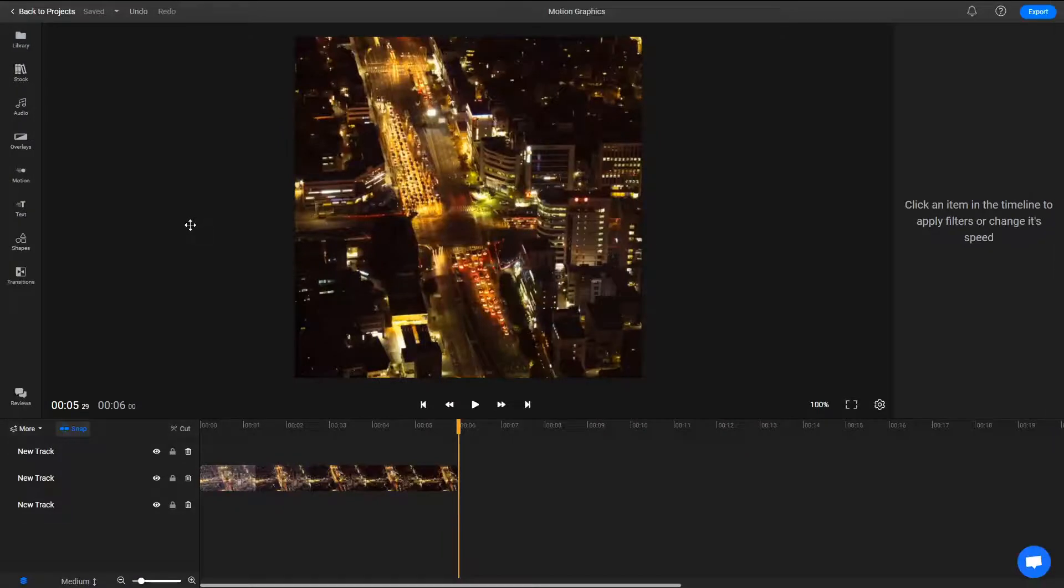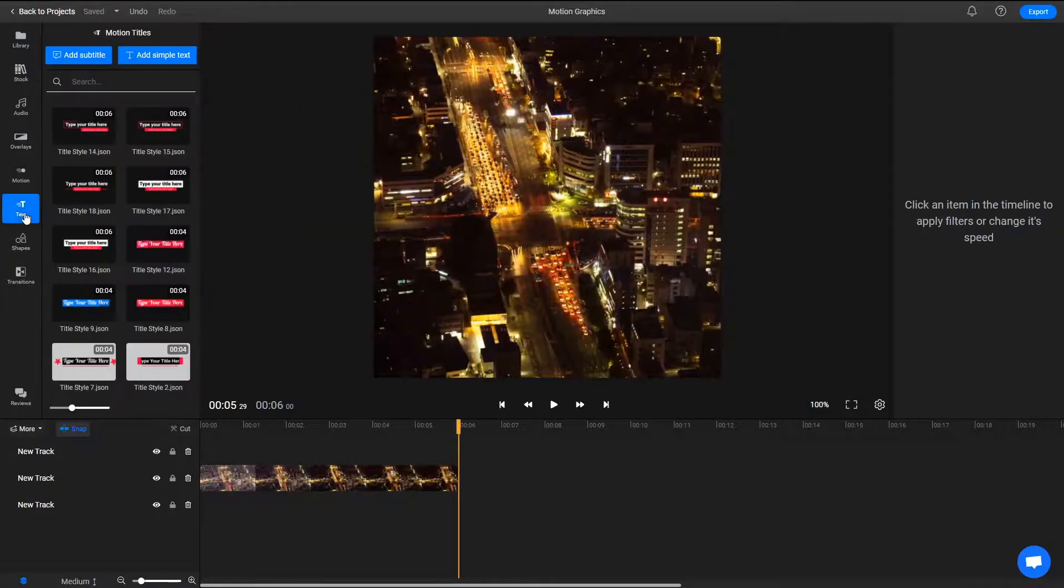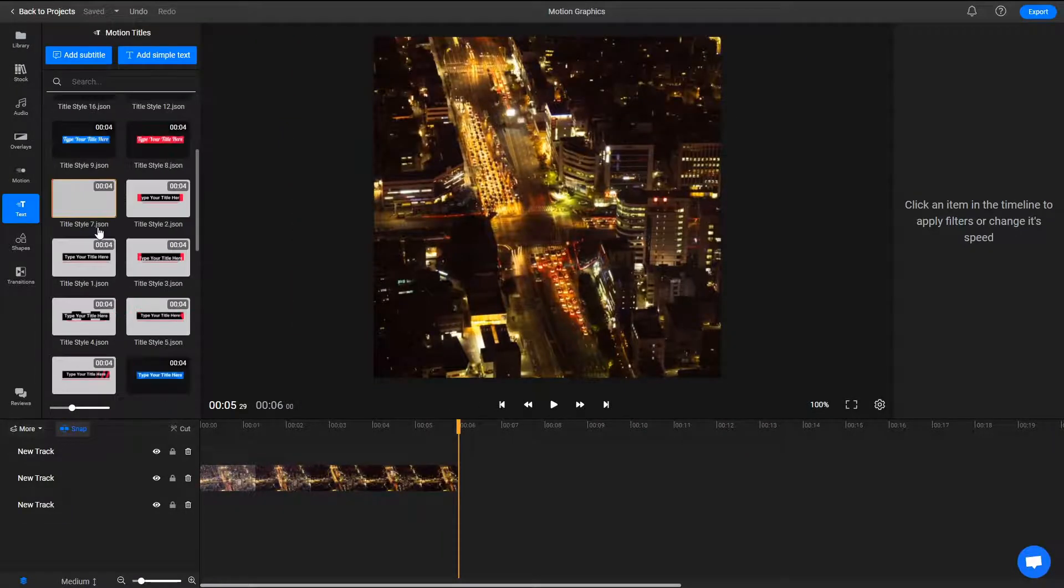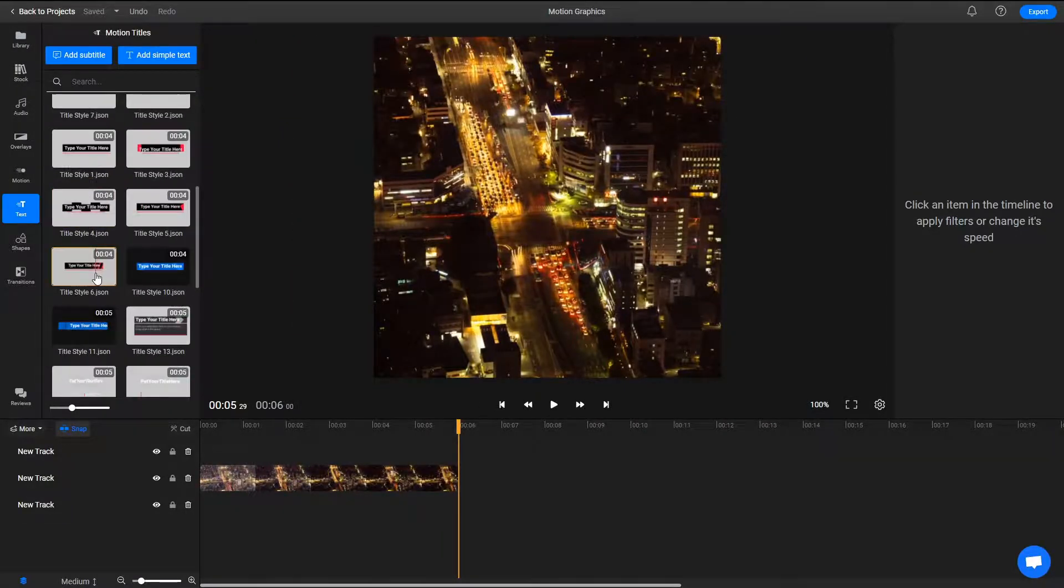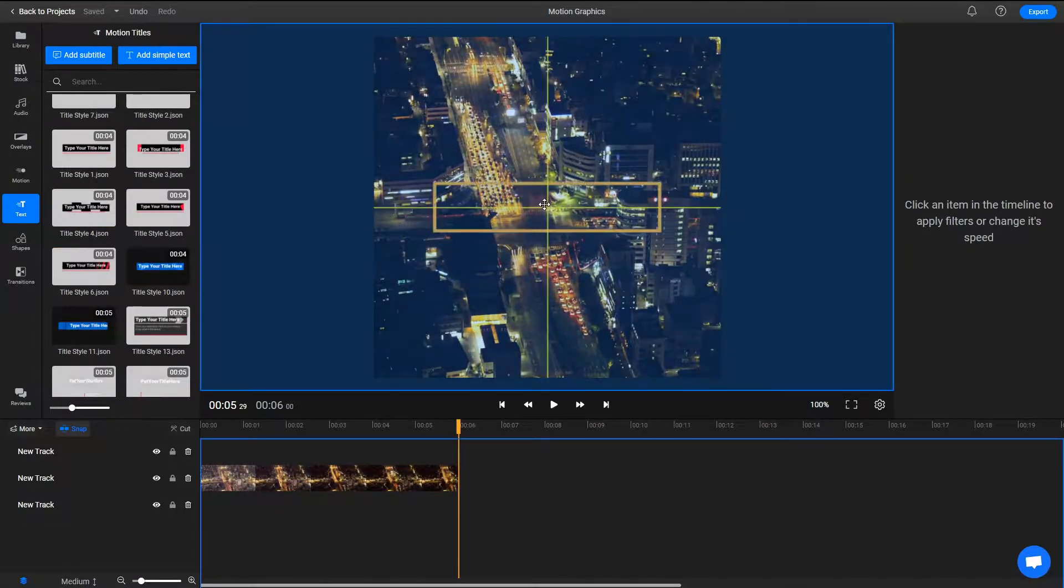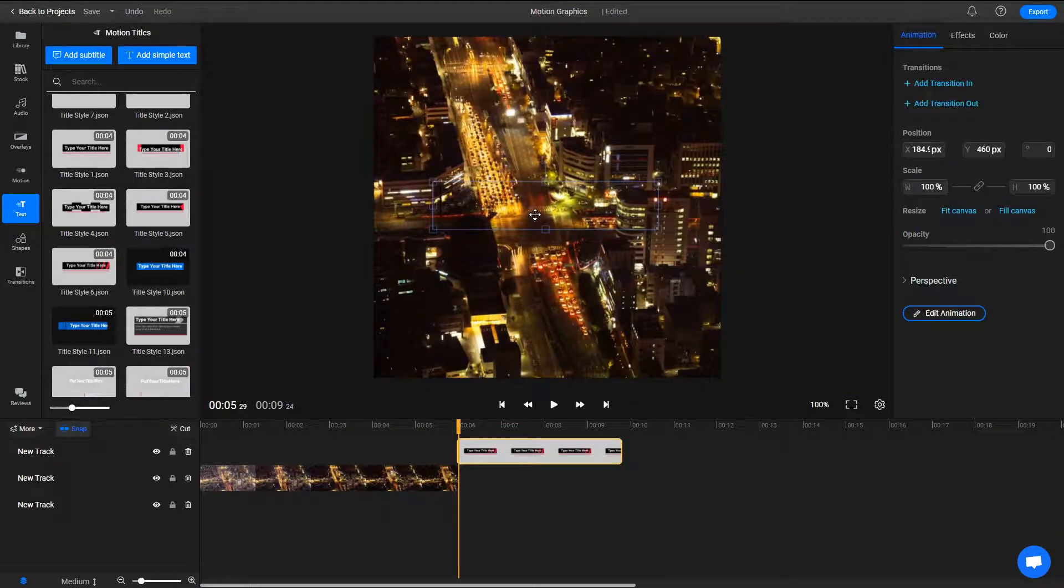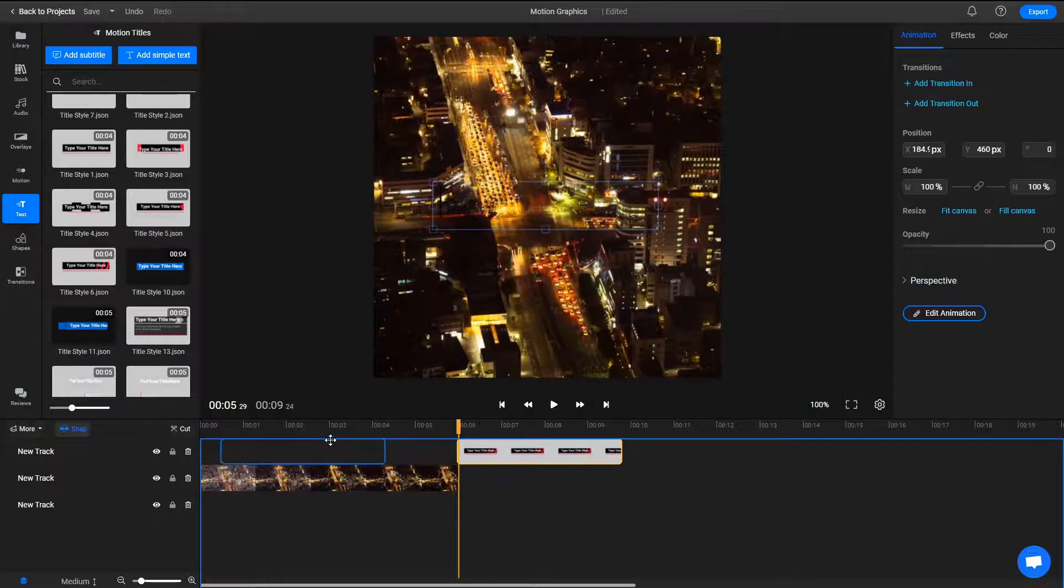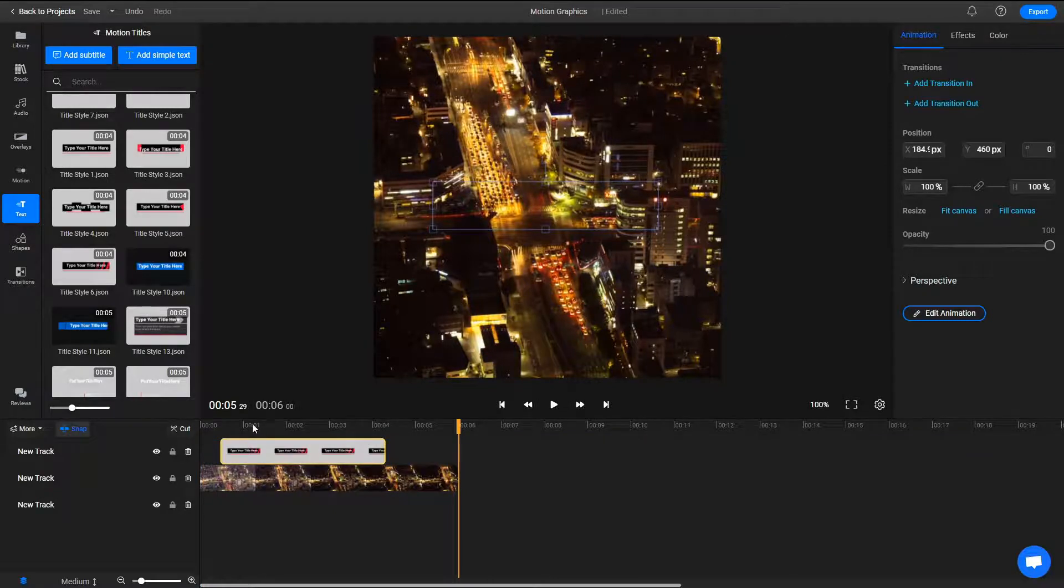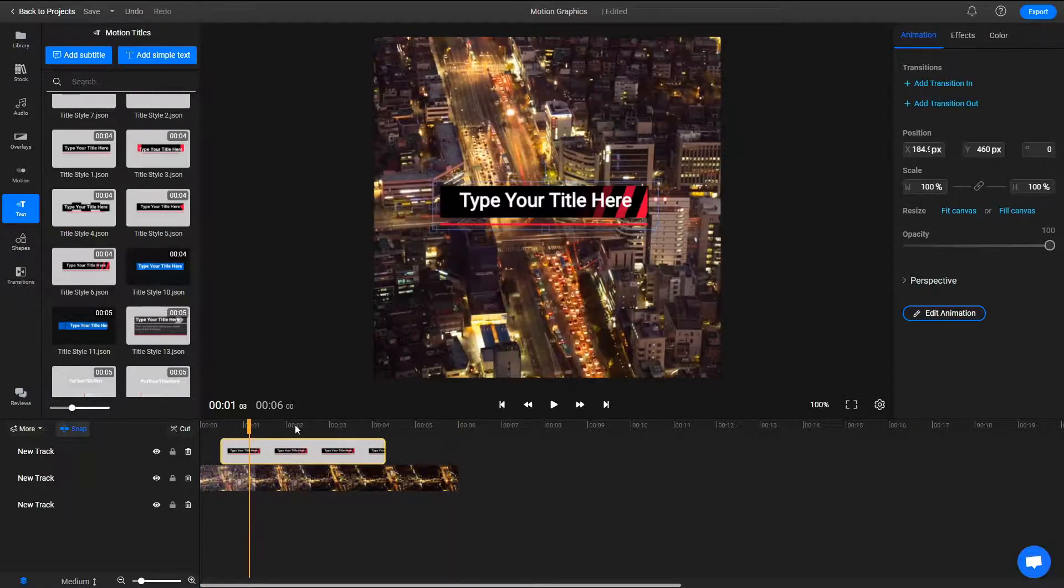Adding one of these animations to your video is as easy as going over to the Motion or Titles tab and dragging it over to the canvas. You can also use the timeline at the bottom of the screen to change when the animation starts playing.